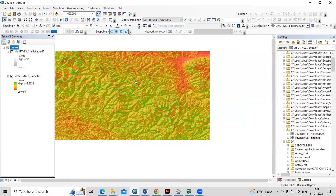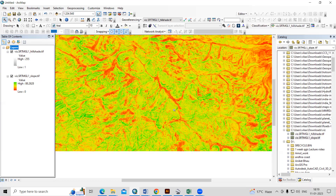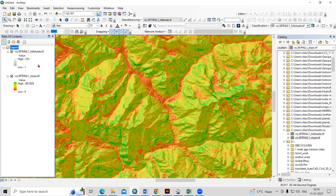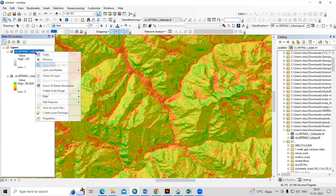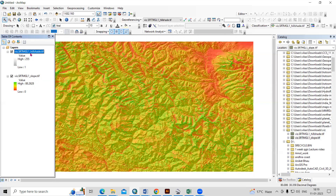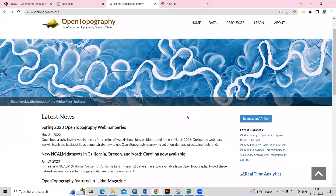Hello everyone, thank you for joining the Remote Sensing and GIS question and answer session series. In today's question, we'll see how you can download ready-to-use hillshade map, slope map, roughness map, or aspect map very easily. We can download these from OpenTopography, so you need to visit OpenTopography.